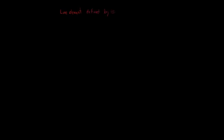Hello guys, in this tutorial video we will learn how to define the line element by using WireData and LineGeometry classes of OpenDSS.